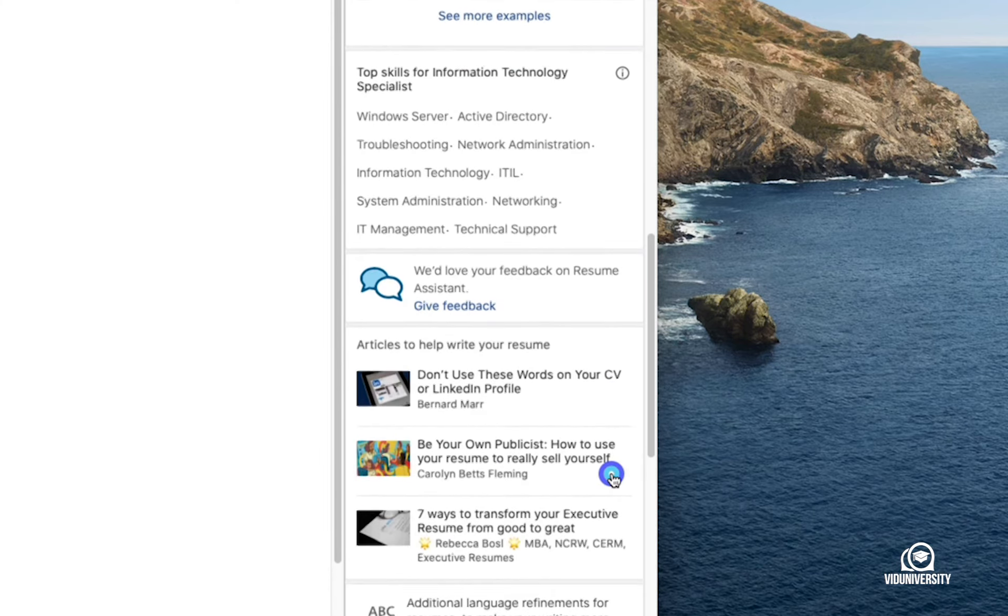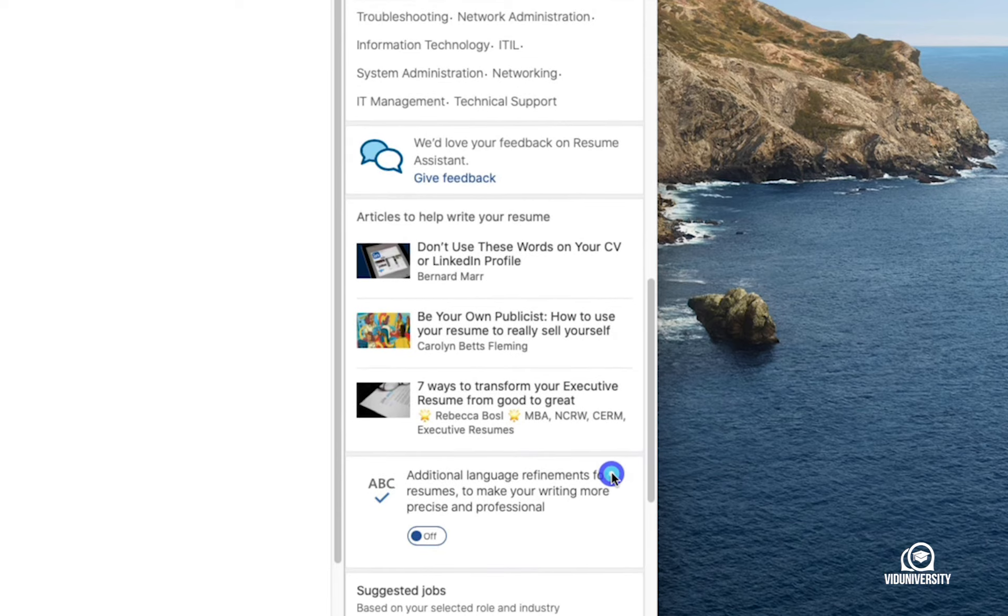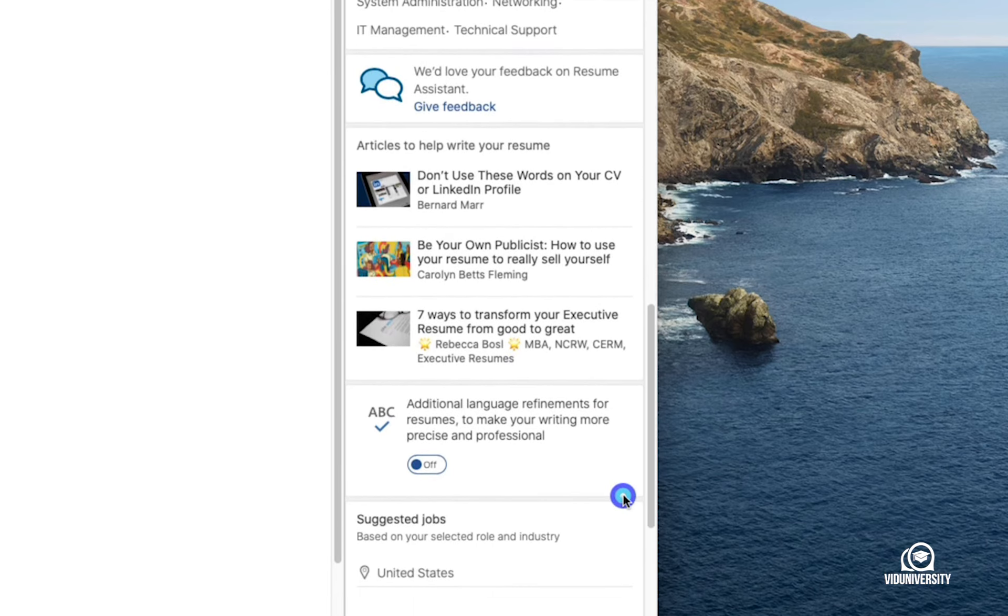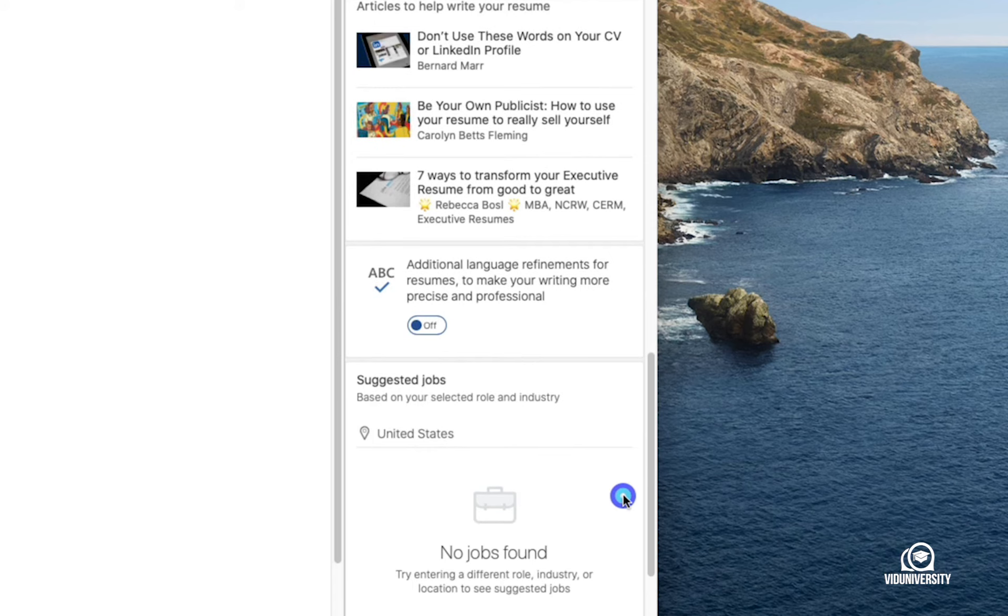Language refinement enables wording to make your resume look a little bit more professional. Lastly, there's even a job search.